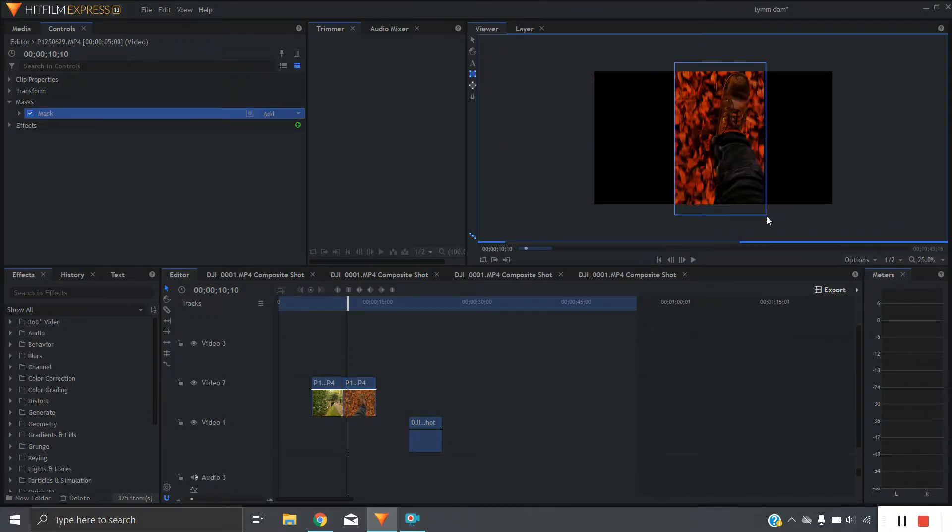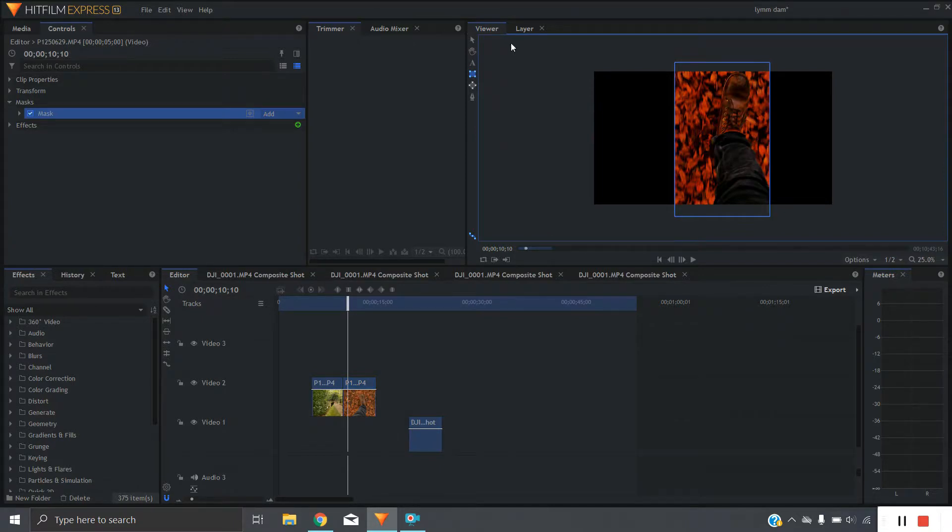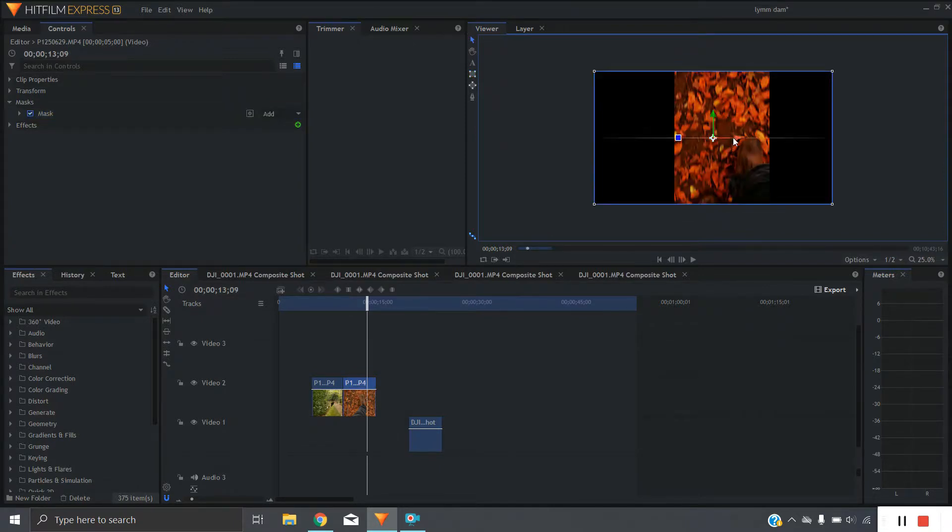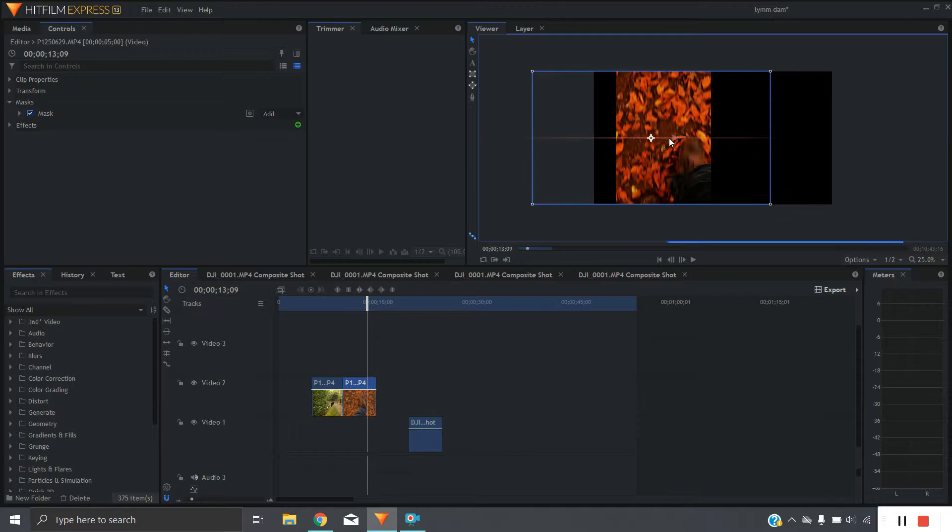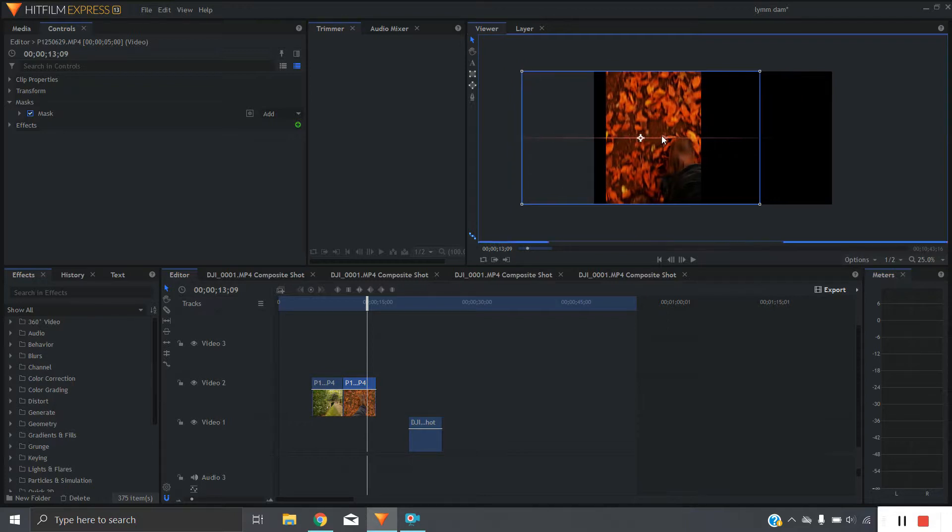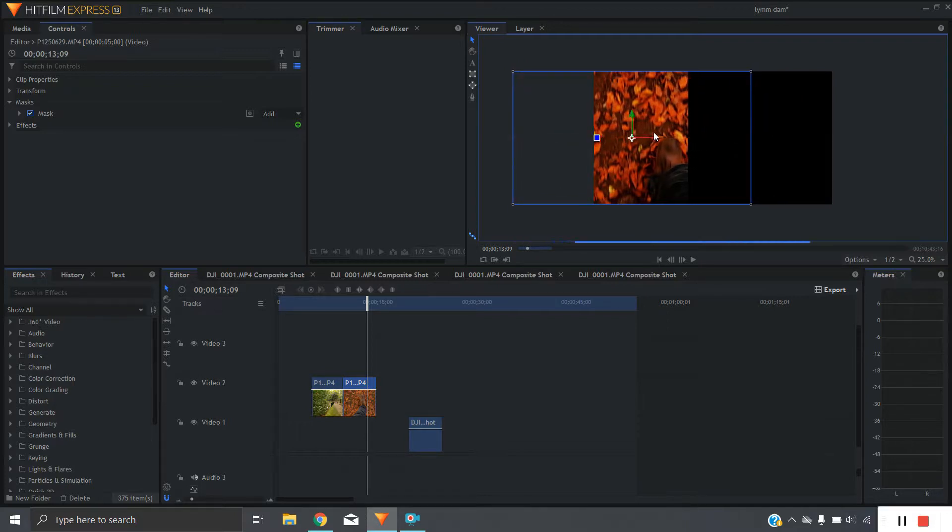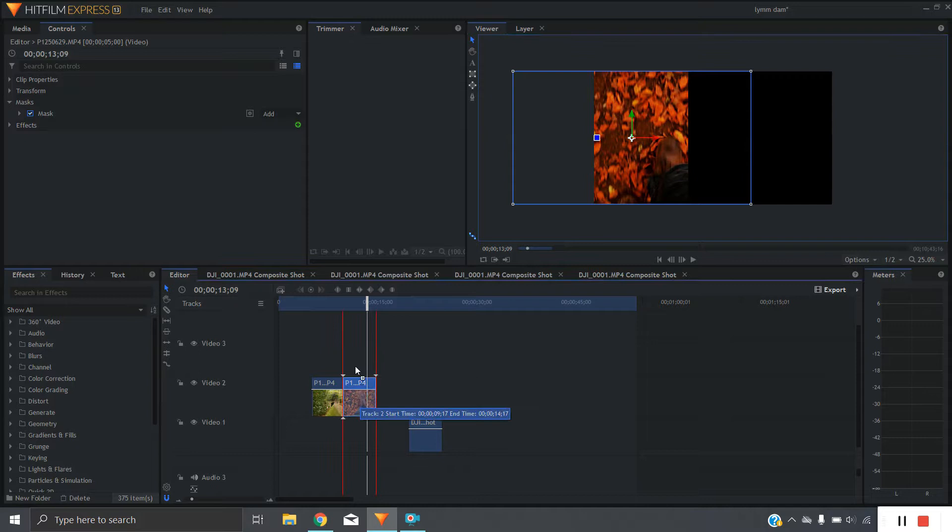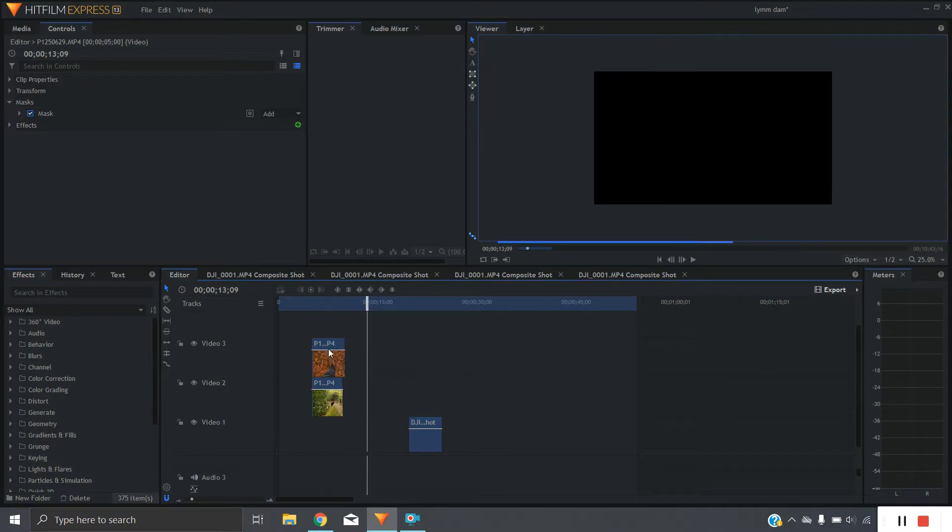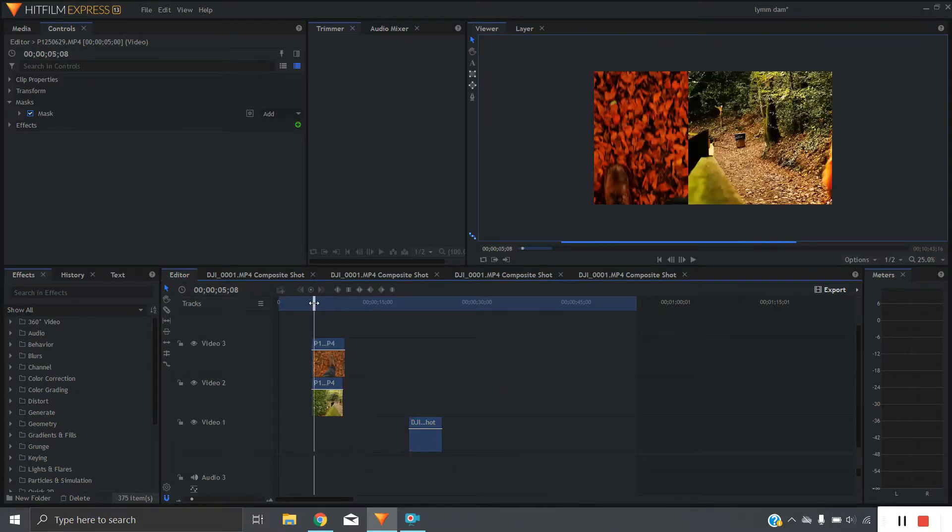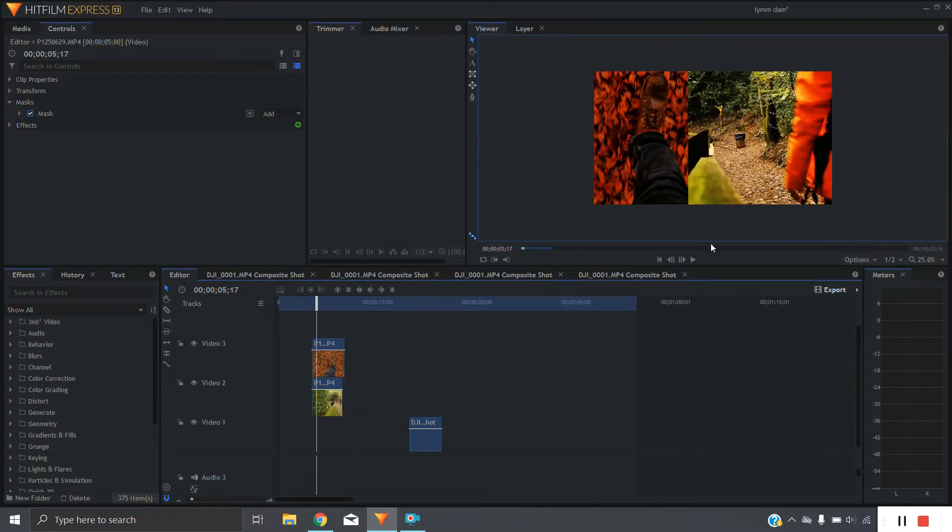I'm going to drag that over like that and then we're going to drag the whole thing over to the left hand side, just like that. Take the clip, pop it on top of the other one and there we have split screen.